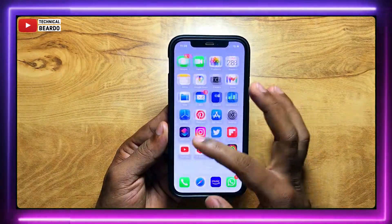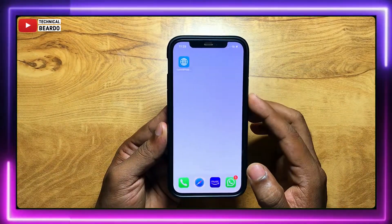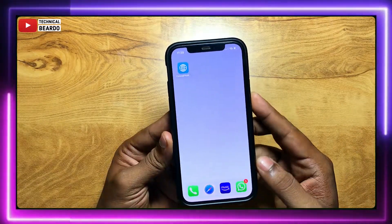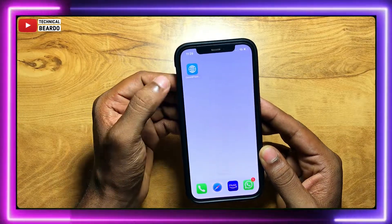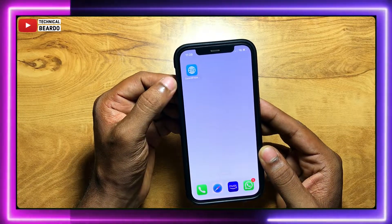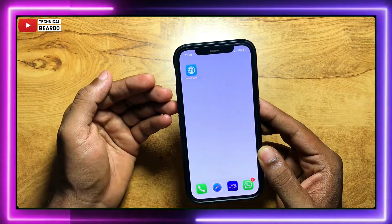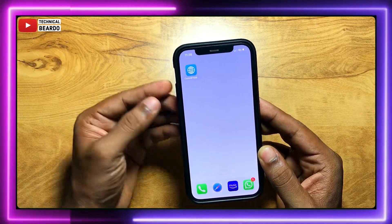So no application, no website, just iPhone inbuilt feature. It will show you your IP address in your iPhone. So let's see how to do it.